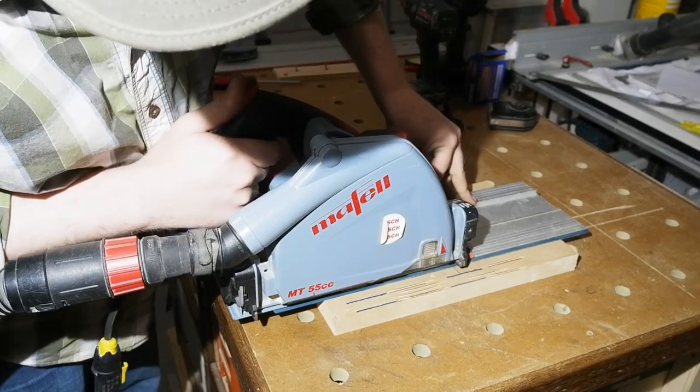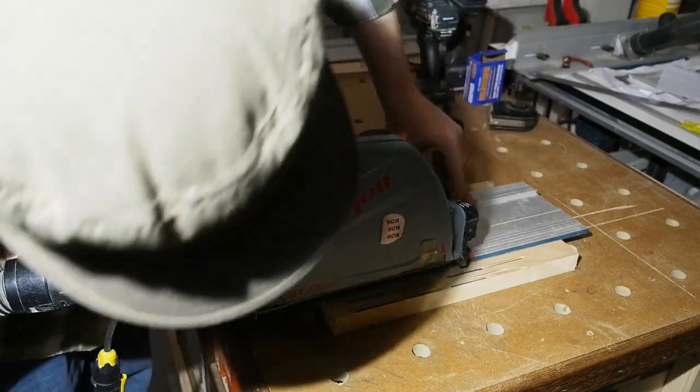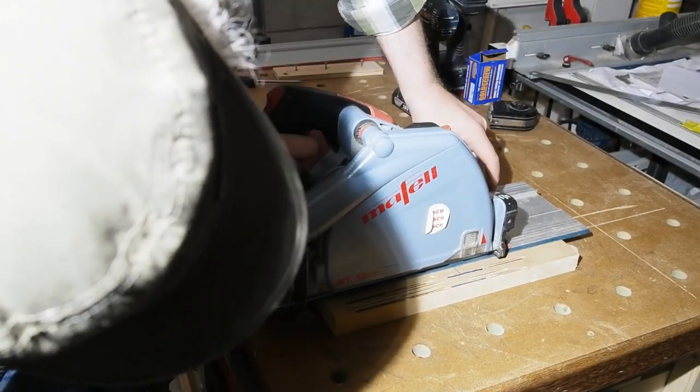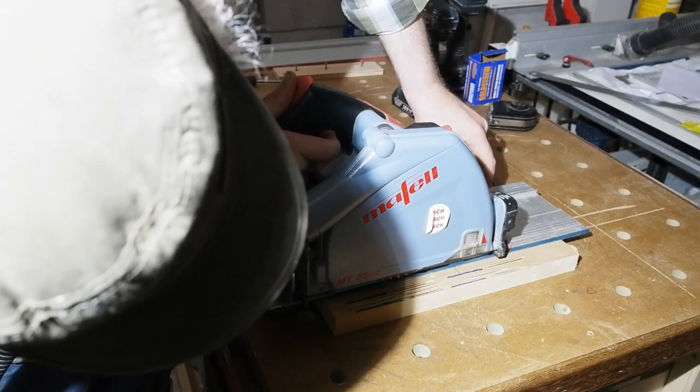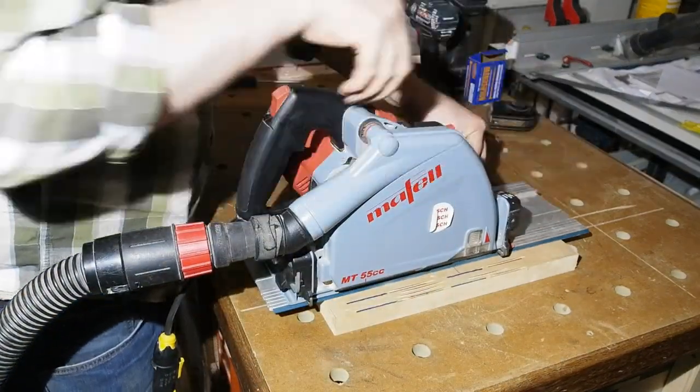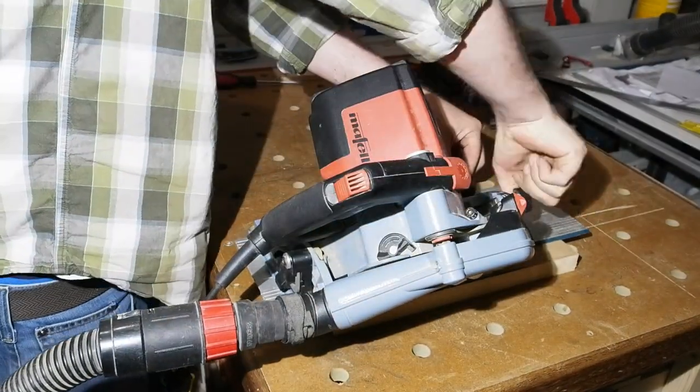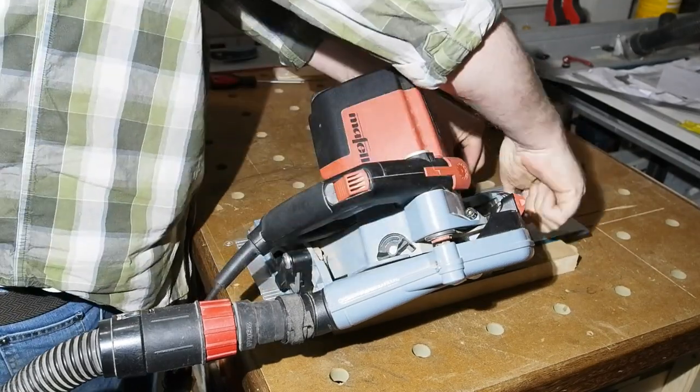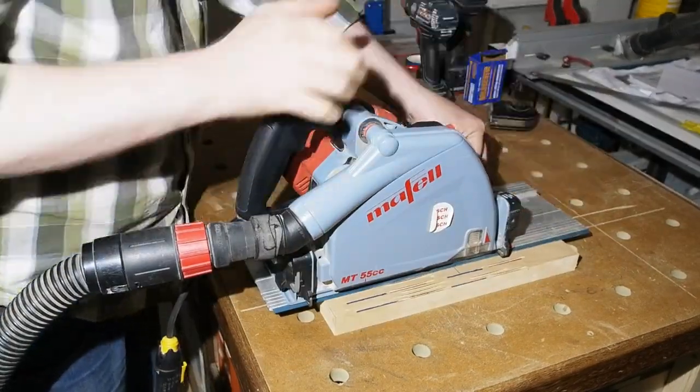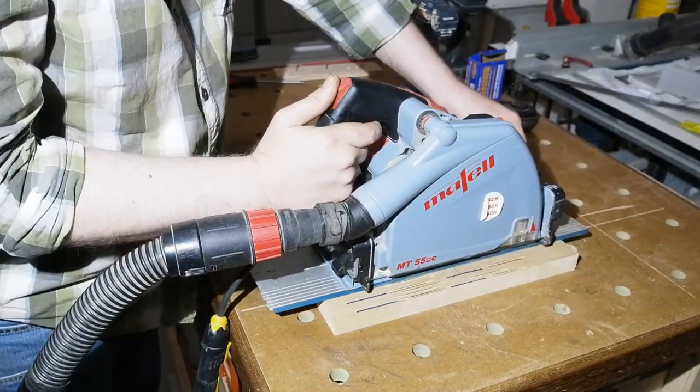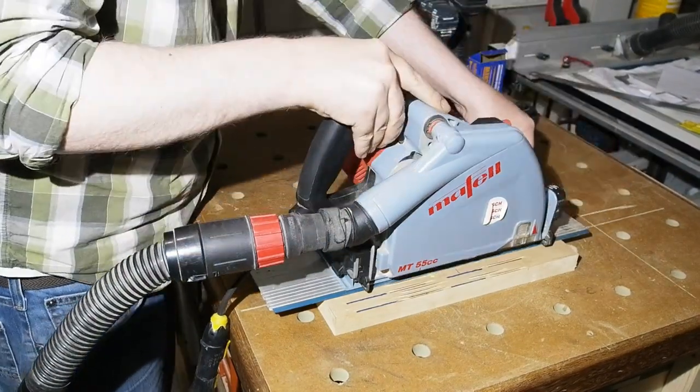As before, I drop the blade 7mm into the MDF at 0 degrees. Then move along a little and do the same at 45. I do this twice to, well, double check.